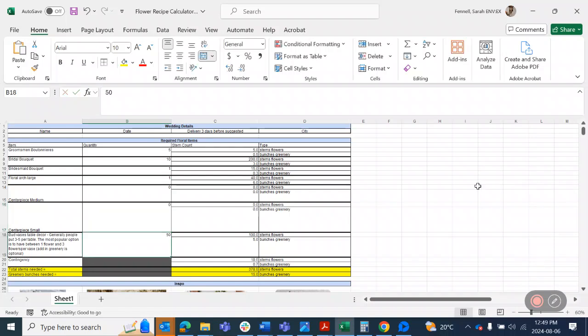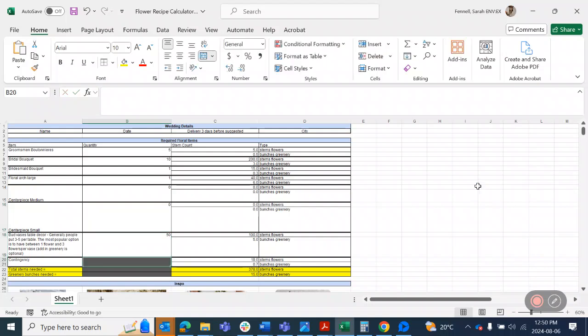So specifically for Bud Vase Decor, it depends on how many you want to have per table. If you have an eight-foot table, you need to have double-ish if you had a four-foot table. People generally put three to five Bud Vases per table. So I'm going to just put in here an example that I'm going to have 50 Bud Vases for my table arrangements.